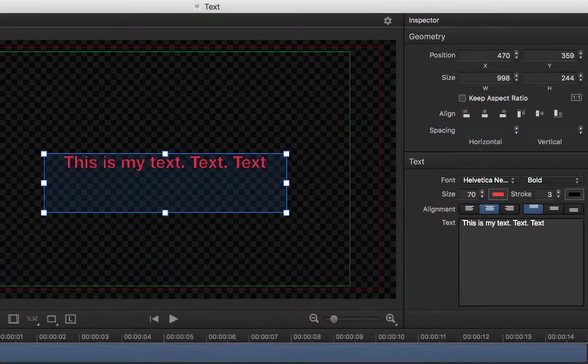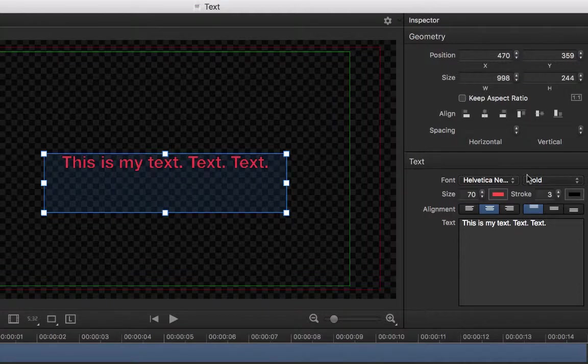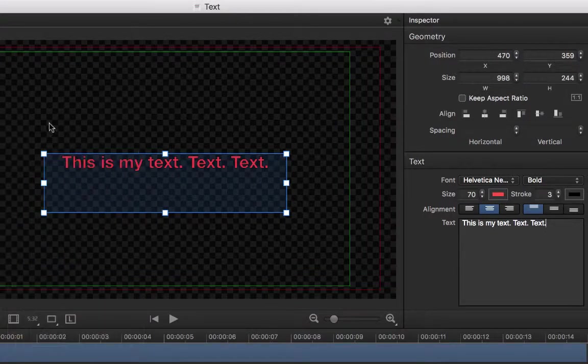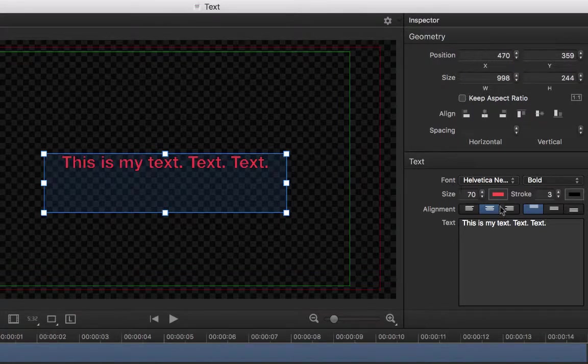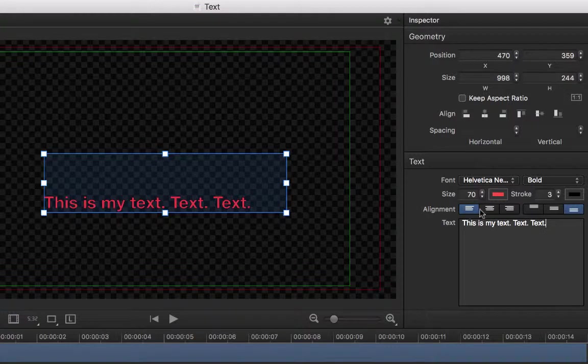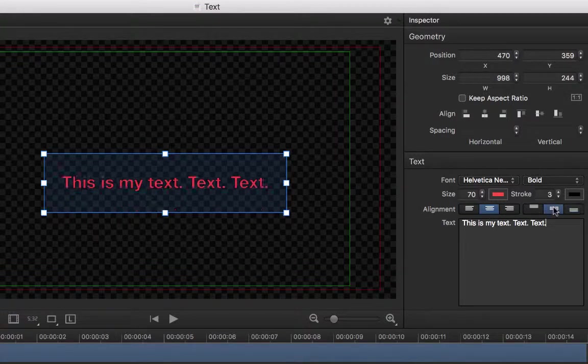Also in the Inspector window, we can set all of the values and properties of this text. Here we can manually adjust the position, size, and alignment of the entire field, and set the properties of the text within that field including the font, color, and alignment.